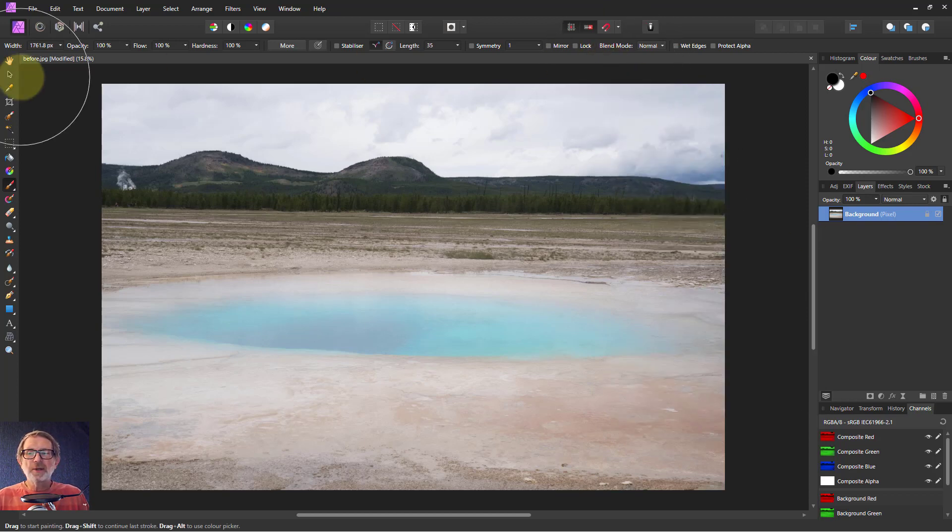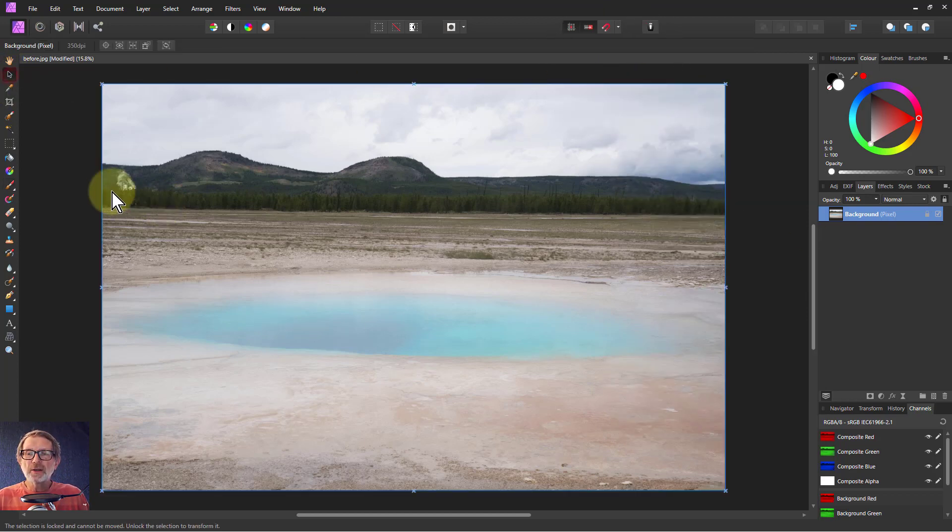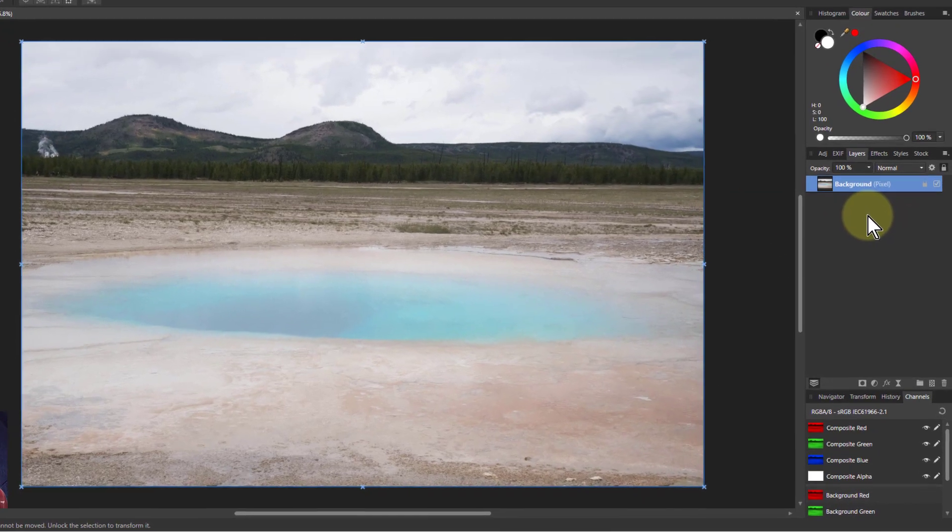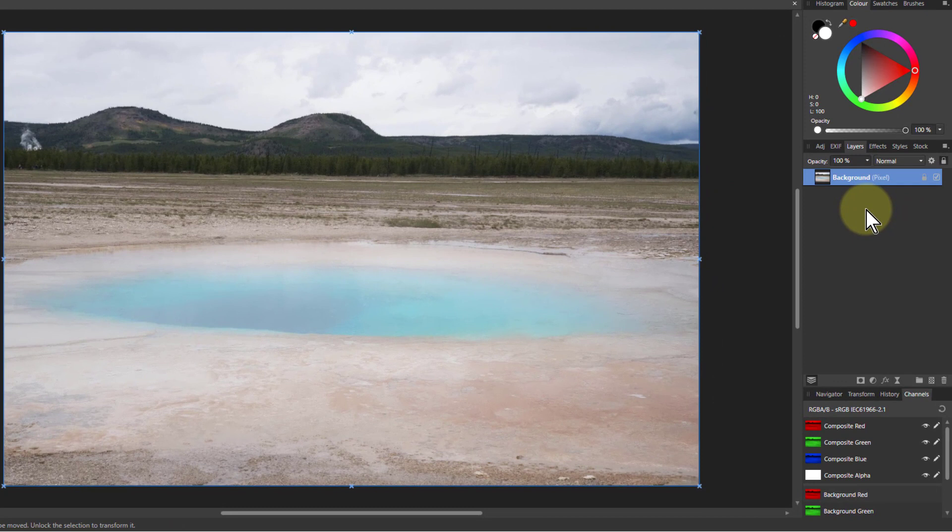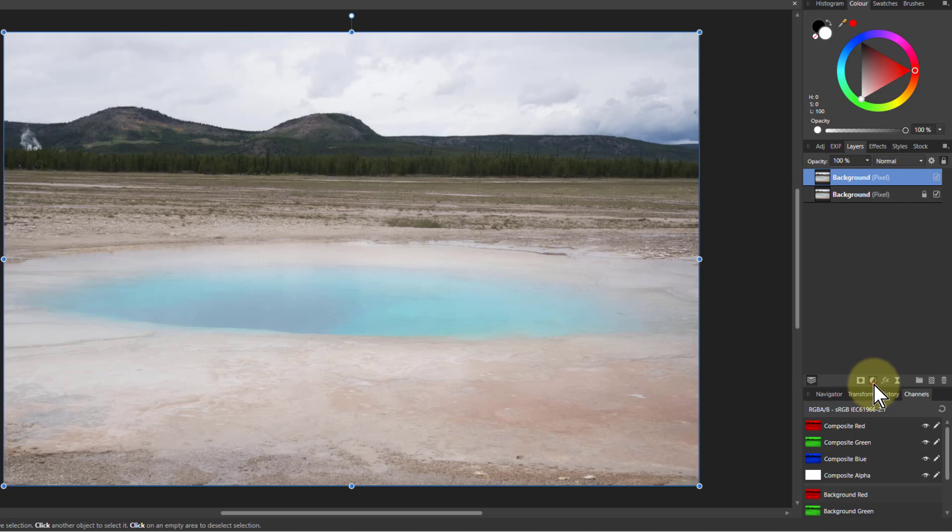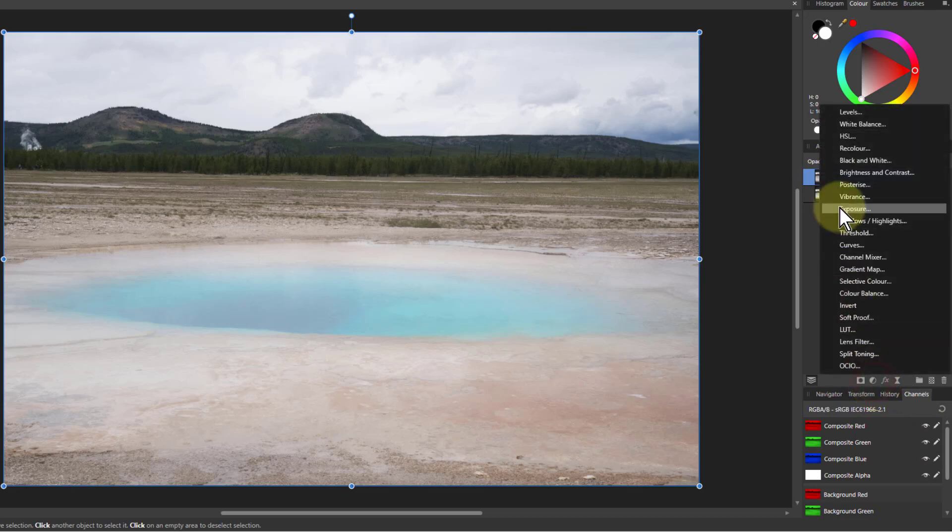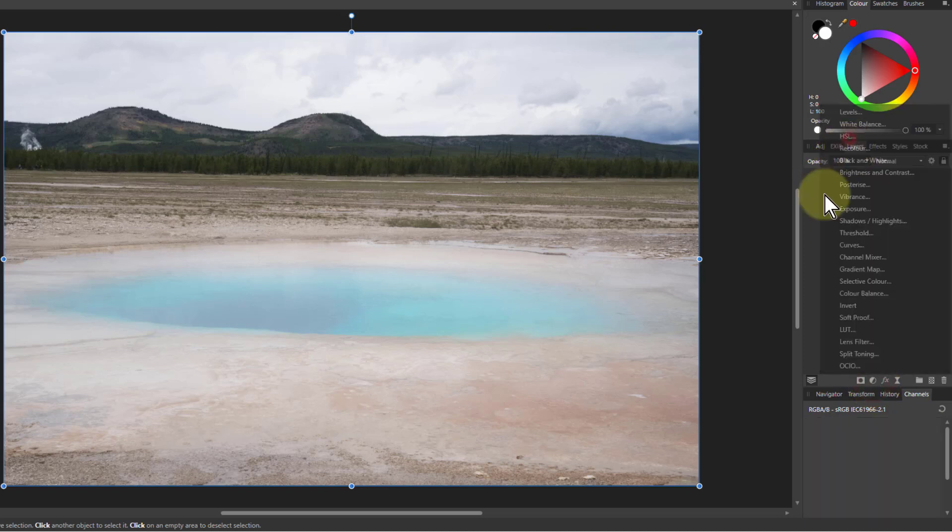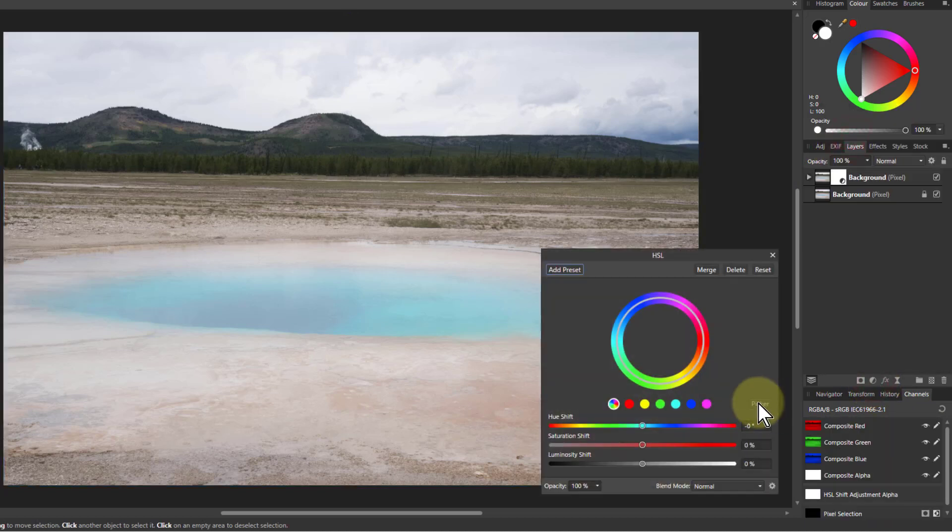Right, now then what else can we do? And the way we can do this, let's hit Ctrl J, get a duplicate layer, and I'm going to go to HSL. And why HSL?